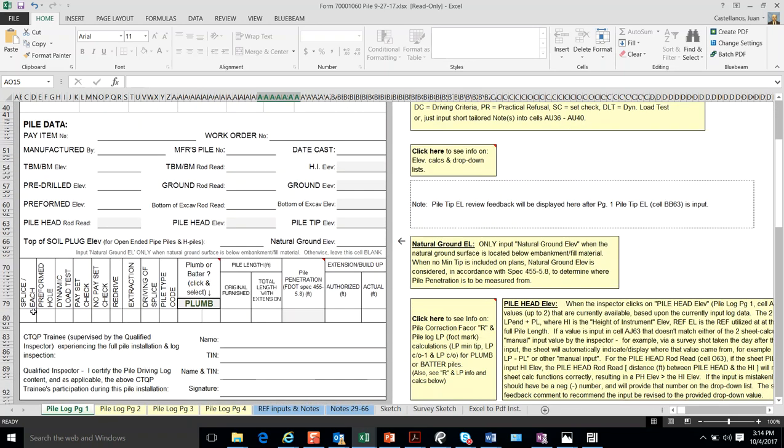We do have something that could help the final estimates people later on to compute quantities and give a summary of what was done during the driving of this pile.